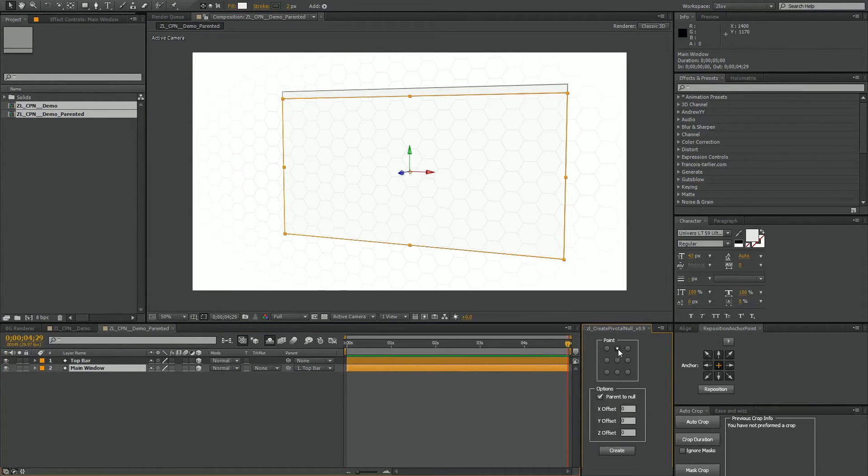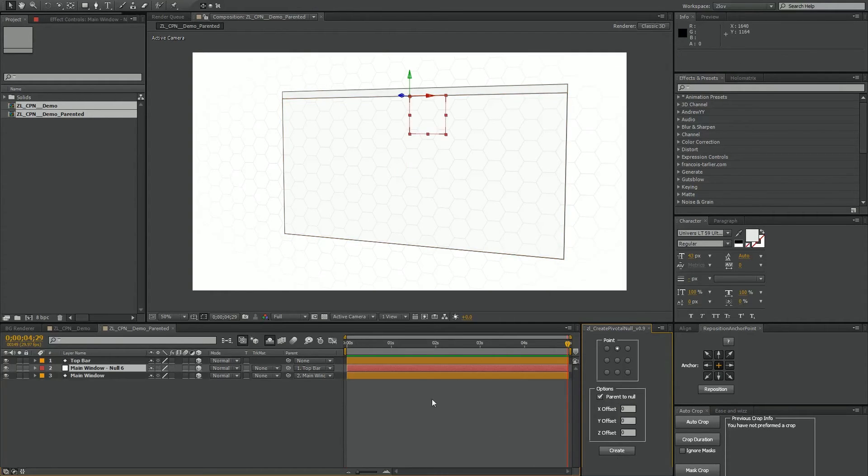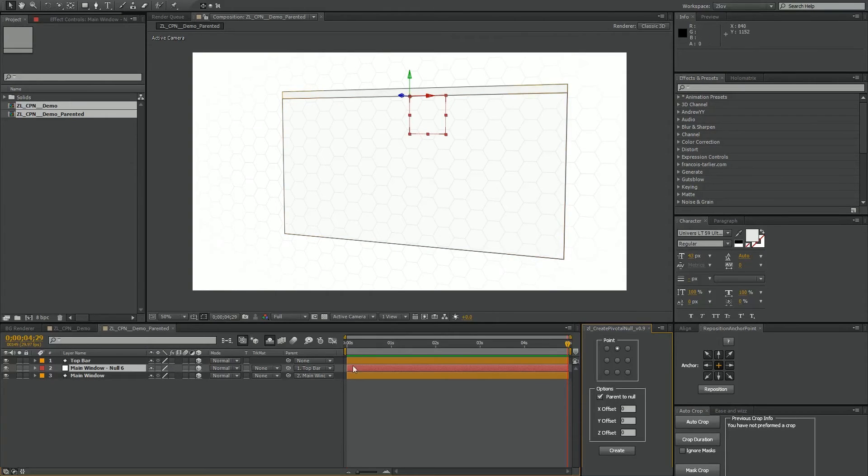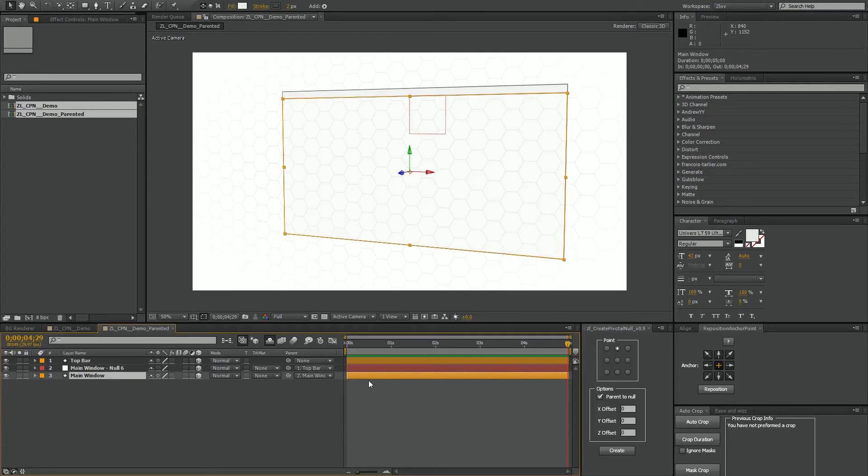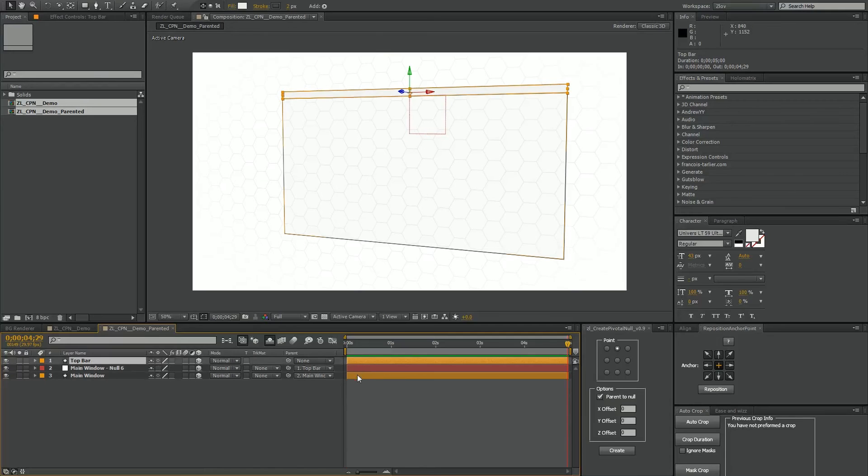So I'm just going to click the top center here. I'll hit parent to null. I'm going to hit create. So what this has done is created that null at the top center like we'd expect and look at the parenting list here. Our main window shape layer is parented to our null and our null is now parented to the top bar.